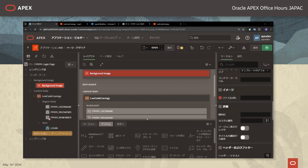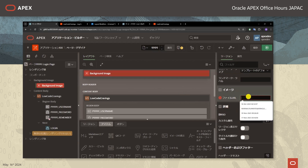ポジションのところにBackground Image、そうすることで画像を表示することができます。テンプレートもImageとしておきます。イメージ画像が格納されているパスを入力します。イメージのところにイメージ写真のパスを入力します。